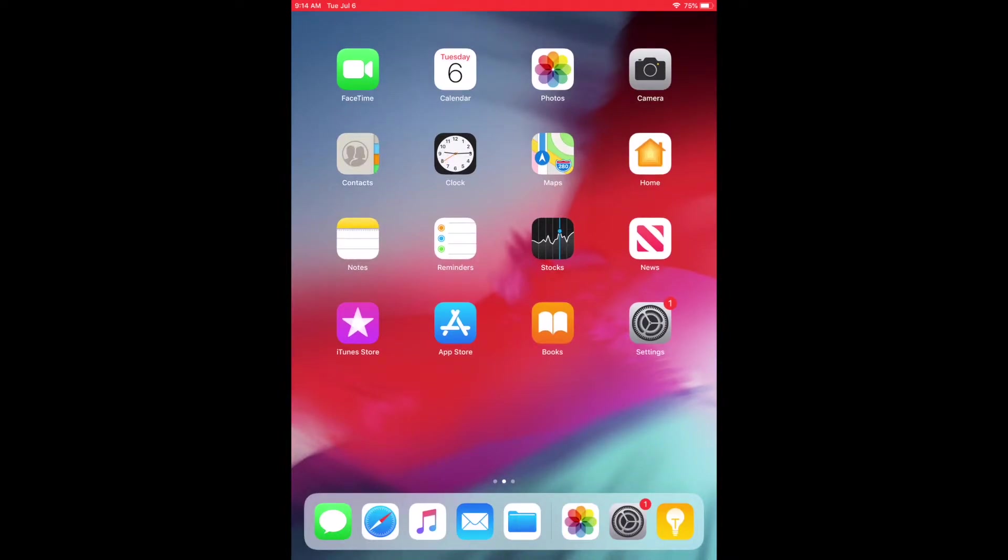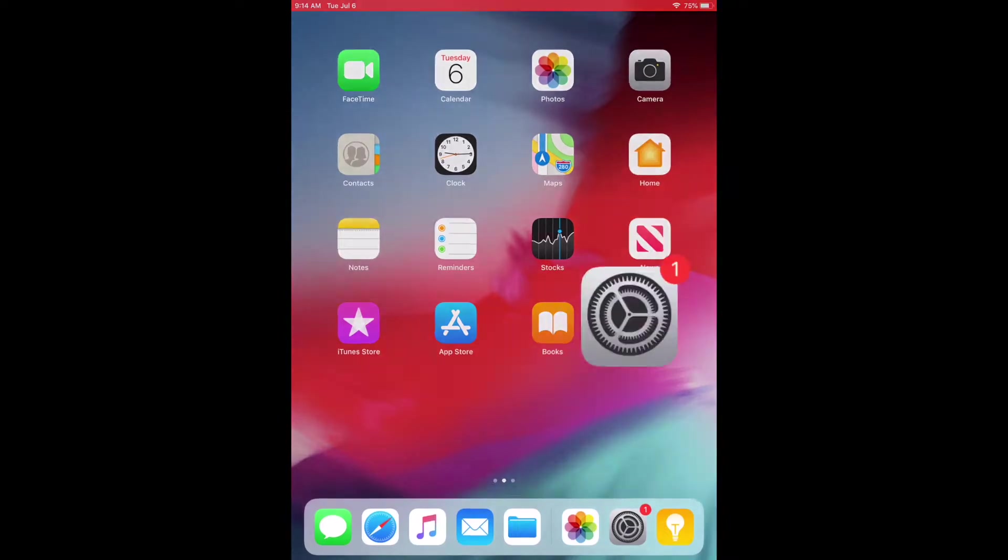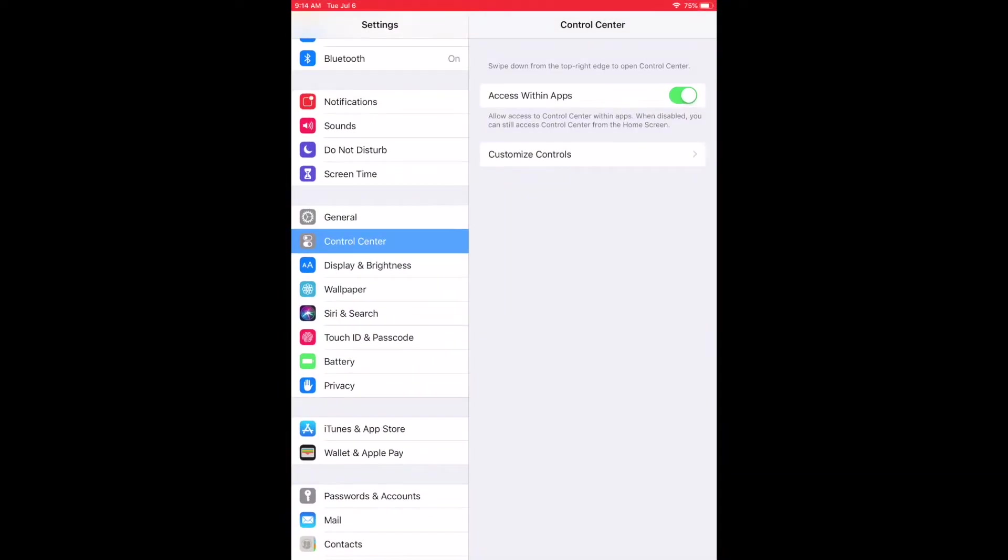So what we're going to do is just click on our settings app over there on the right hand side of the screen. And this is going to bring us into our settings.